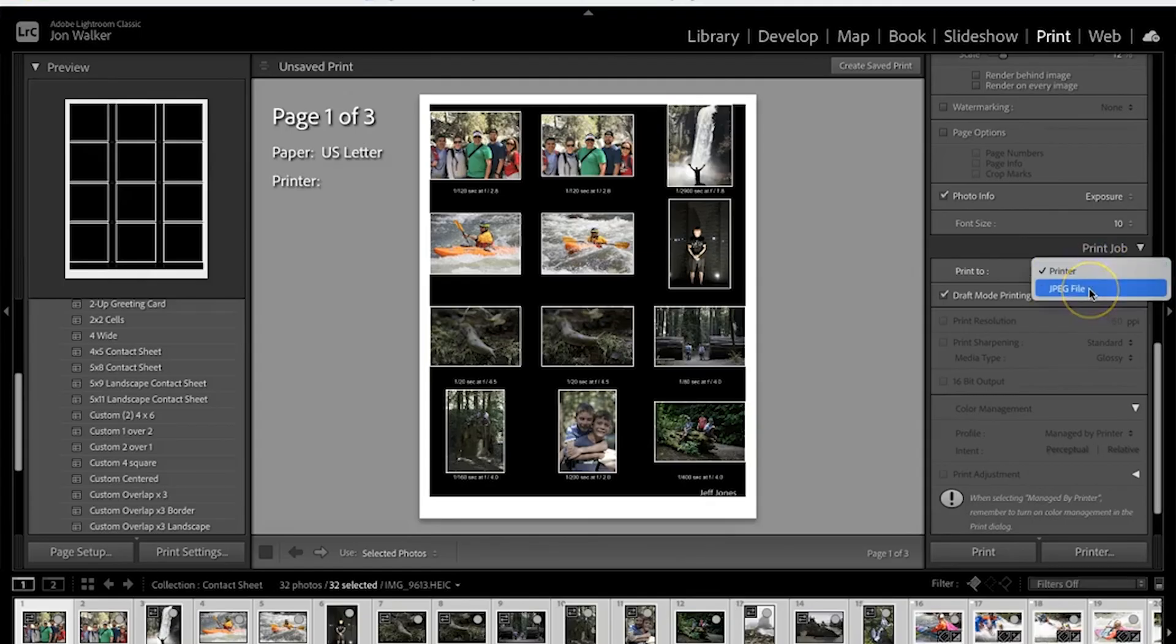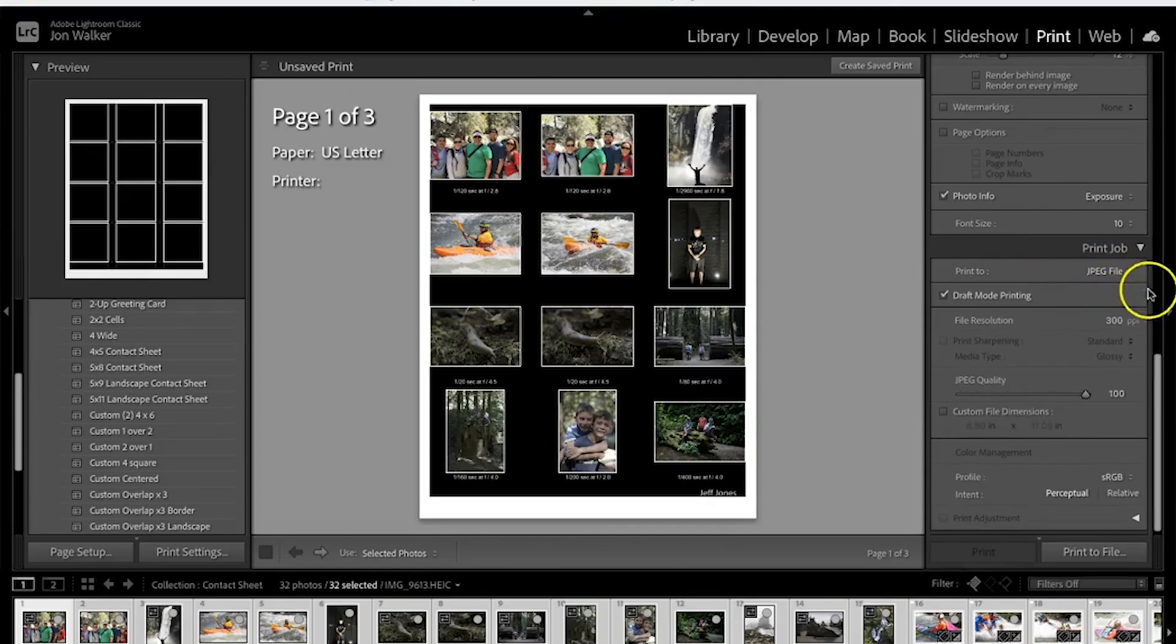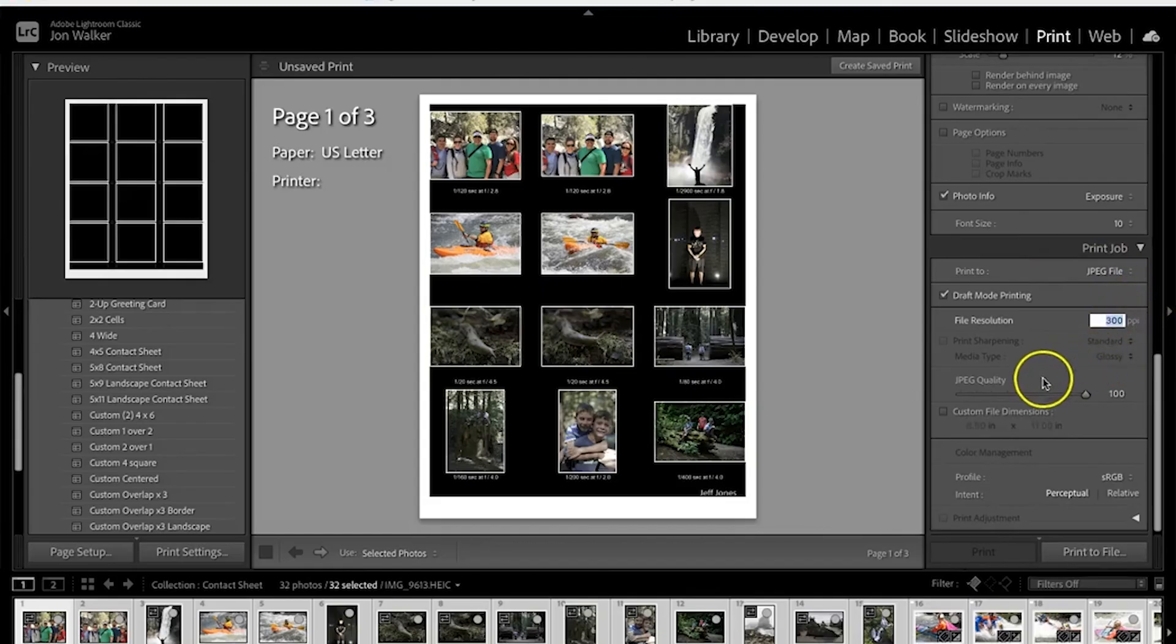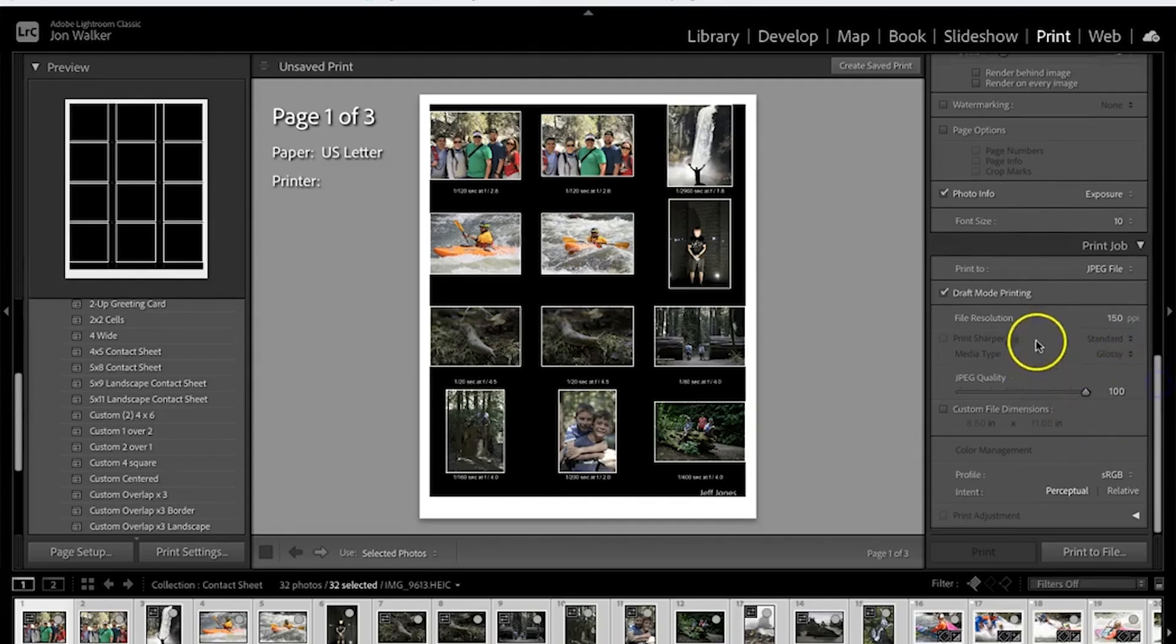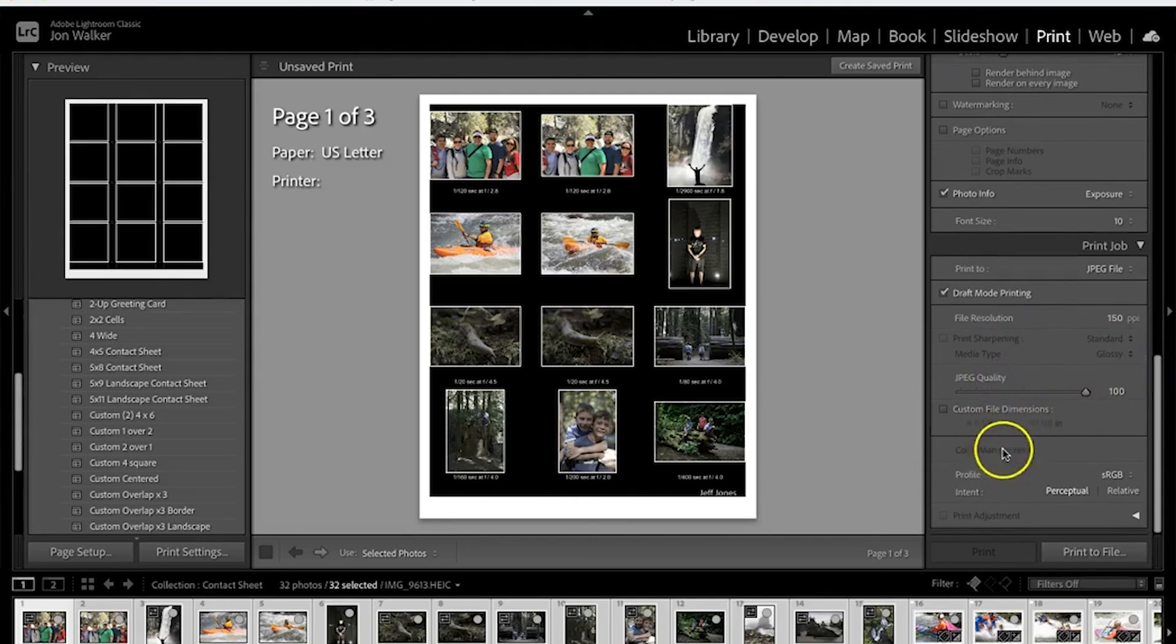We're going to click on JPEG file. We're going to use a print resolution or file resolution of 150 and we'll leave everything as is.